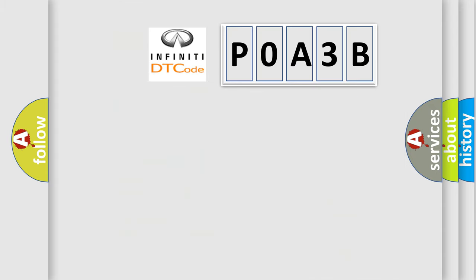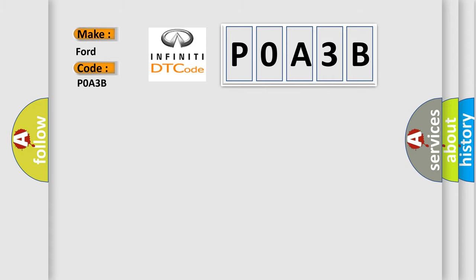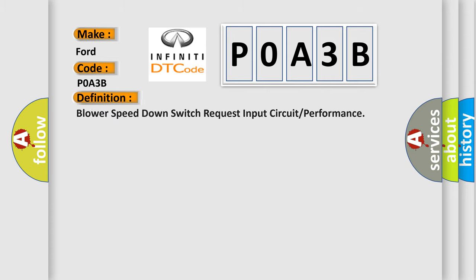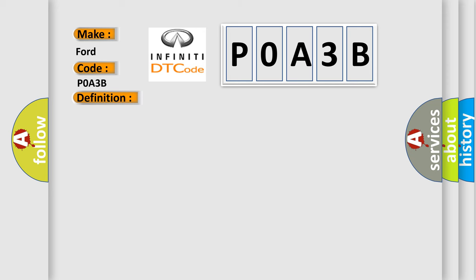So, what does the diagnostic trouble code POA3B interpret specifically for Infinity car manufacturers? The basic definition is: Blower speed down switch request input circuit or performance.